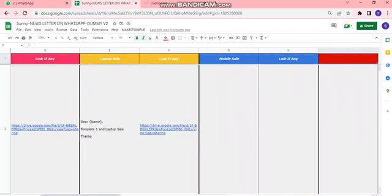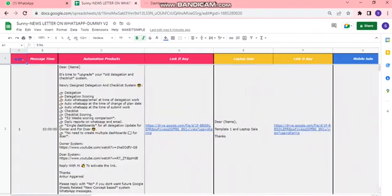Then Columns D and F are for the links which we want to include in the messages for automation products and laptop sales